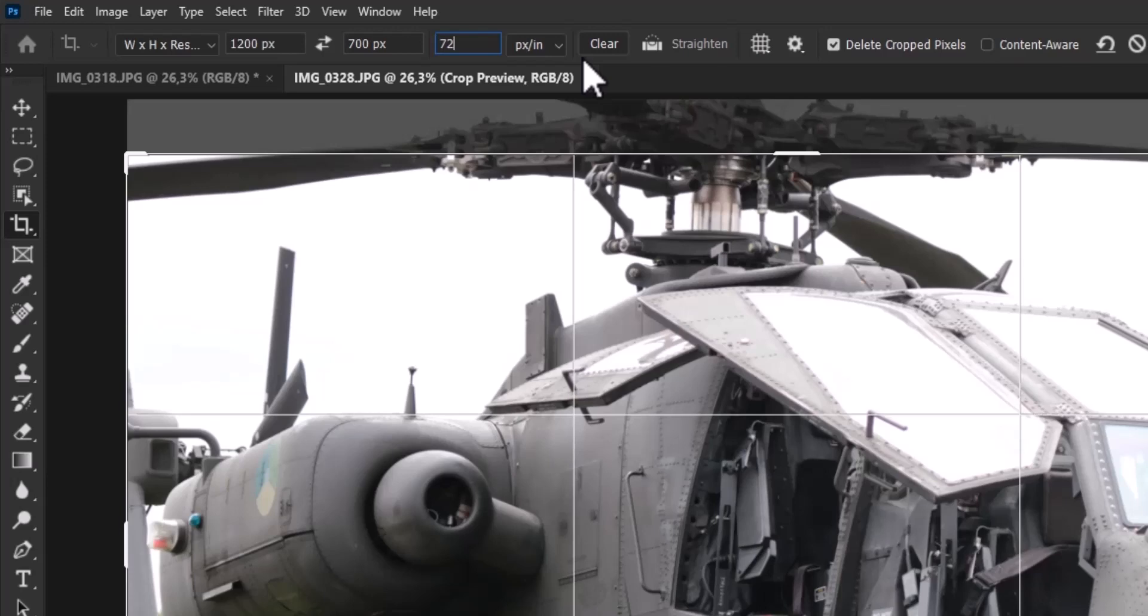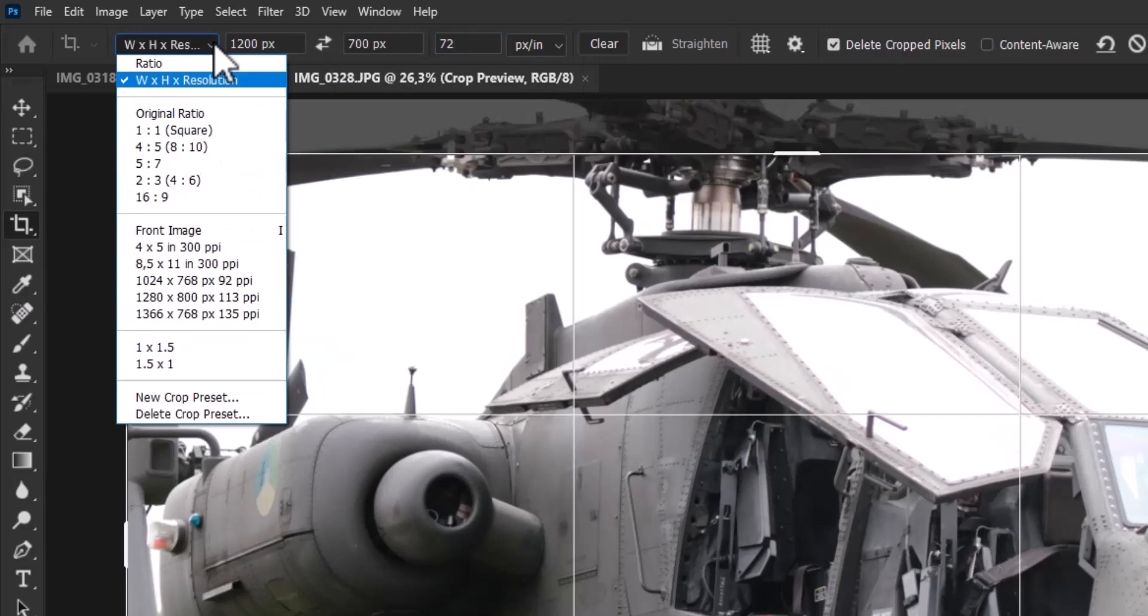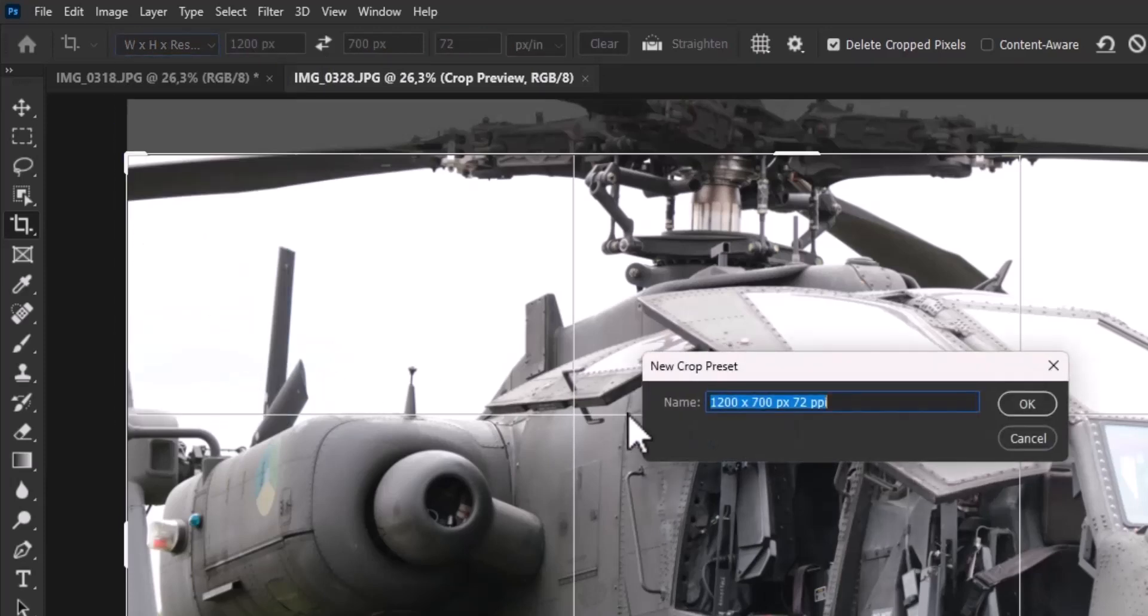After you set all the values to your liking, you need to click on the drop-down menu again on the left, and choose New Crop Preset.